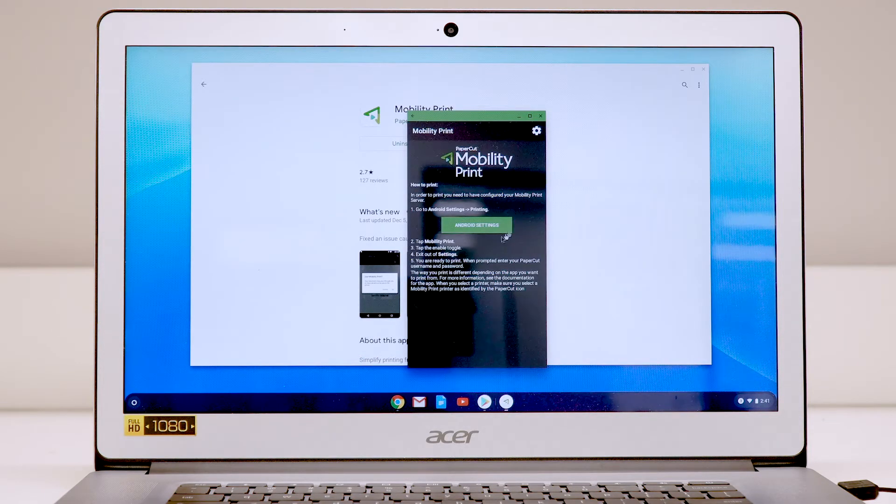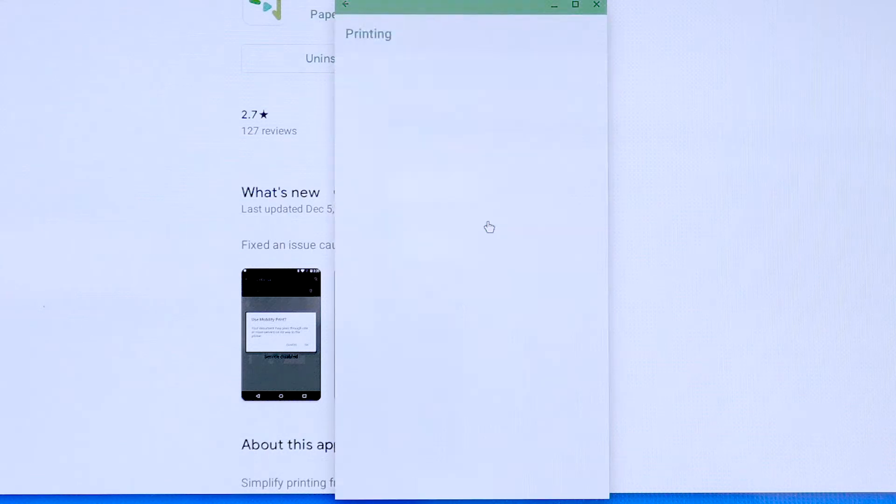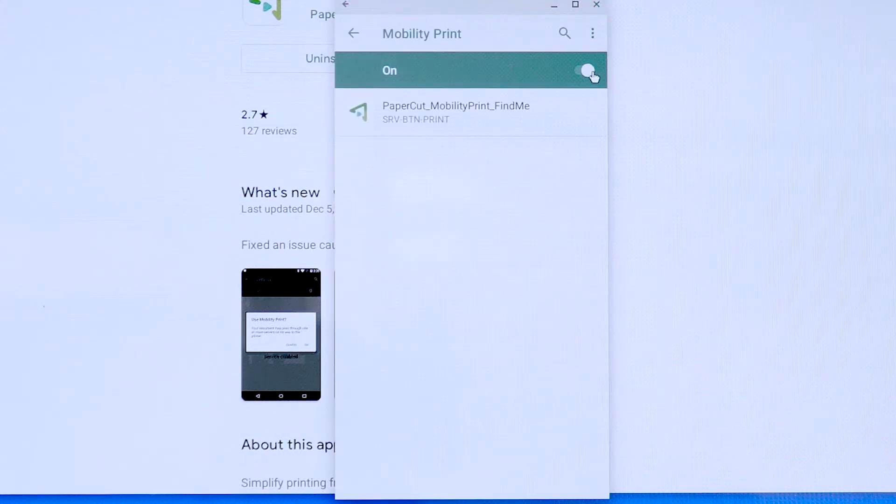Be sure to click the Android Settings button in the Mobility Print app to ensure that Mobility Print is switched on.